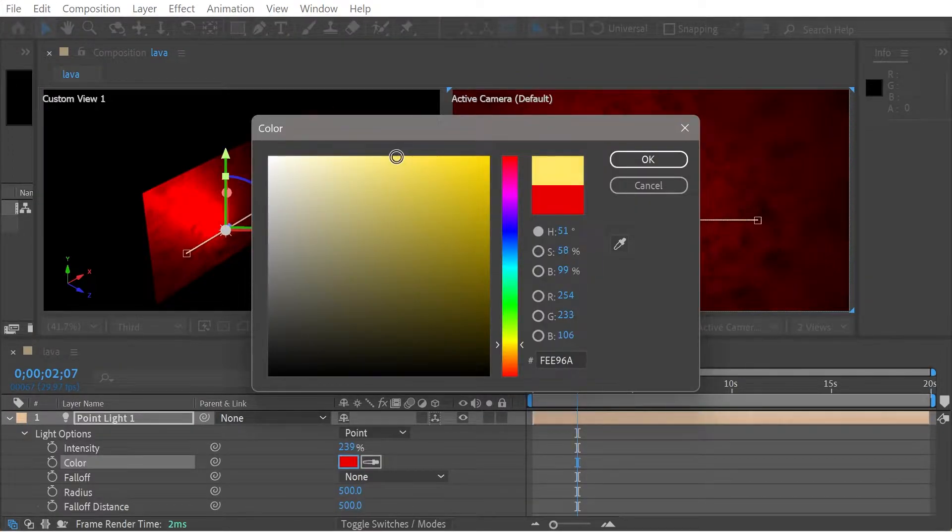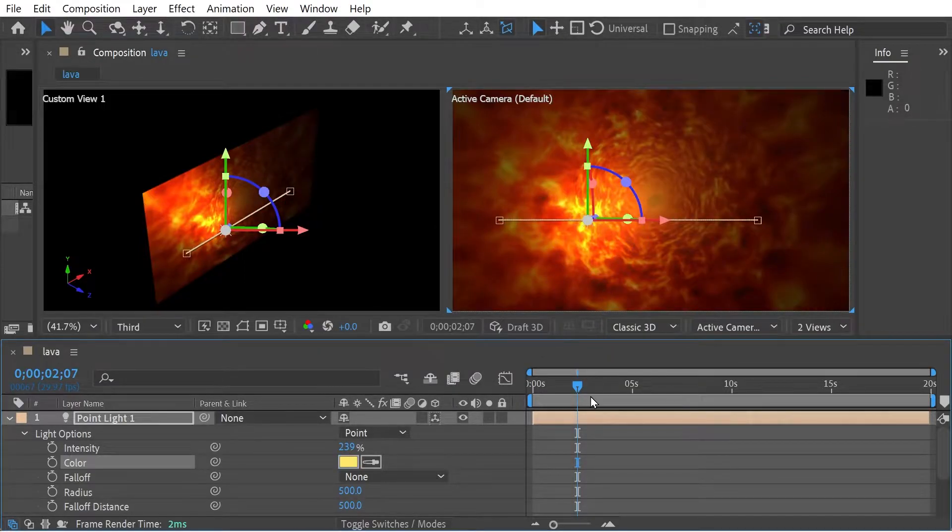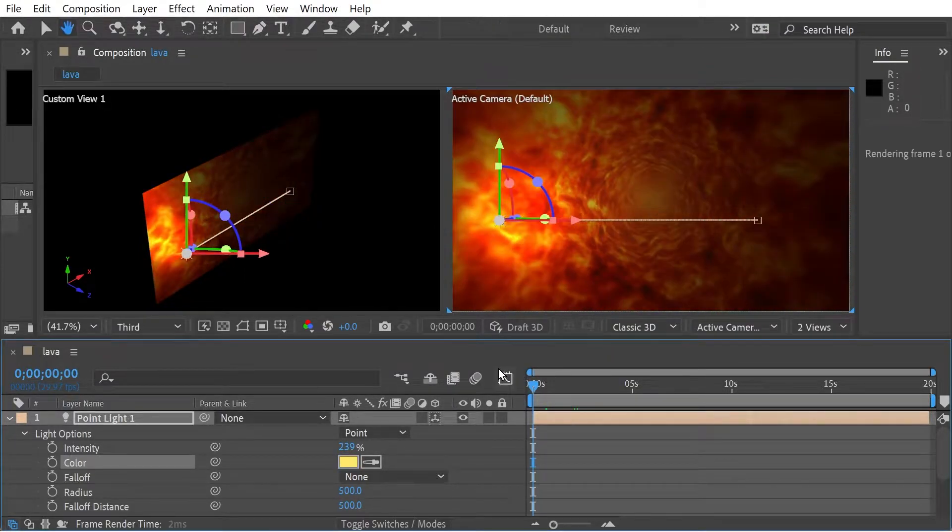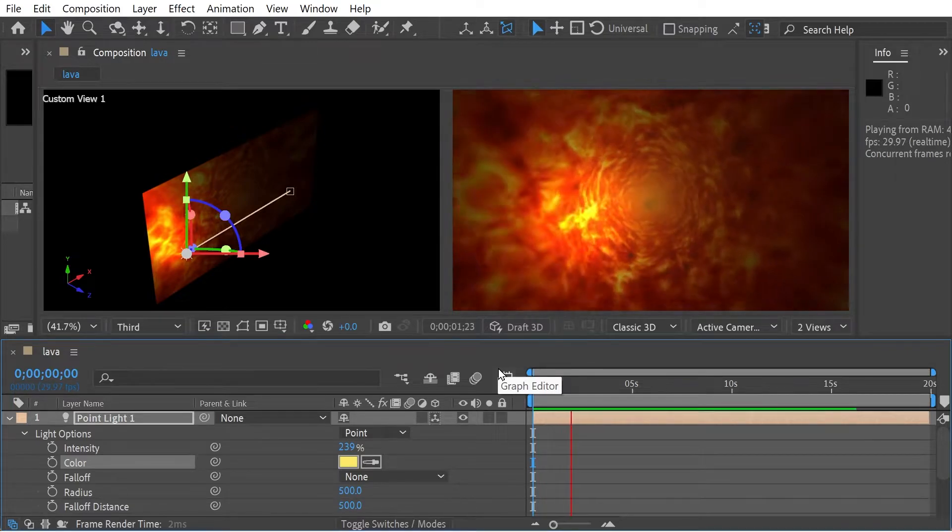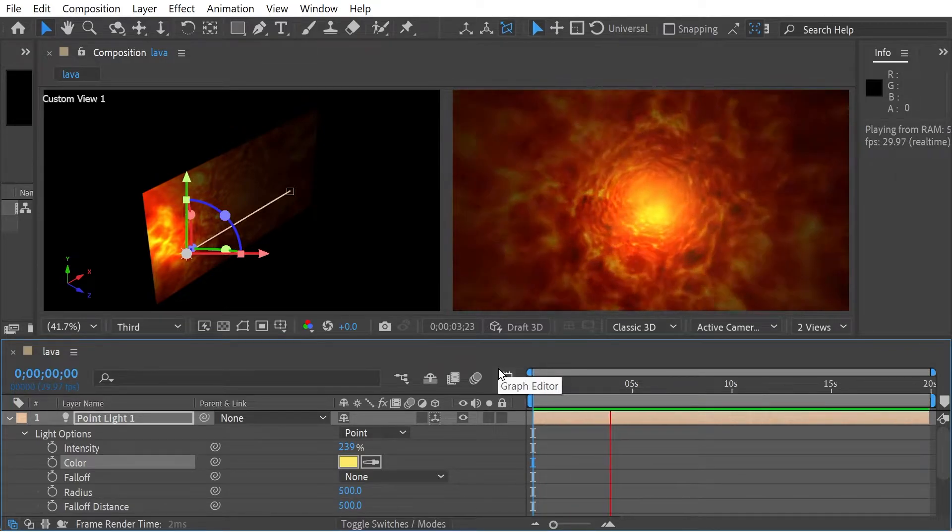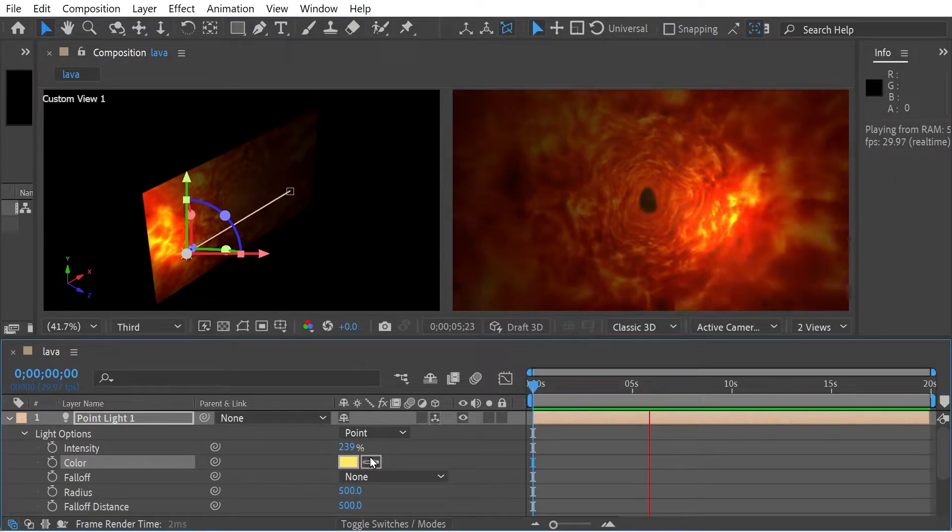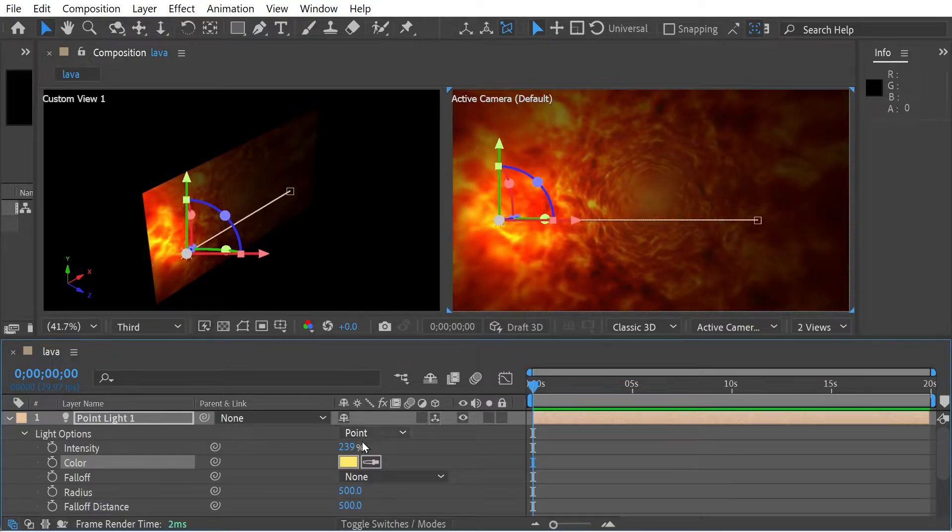I wonder if we could extenuate the colour here with some yellow. Yellow lights work really well with this particular clip. Let's try even increasing the intensity as much as we can.